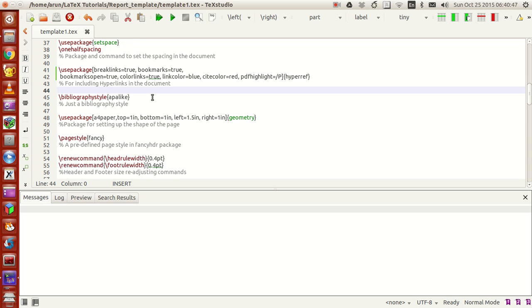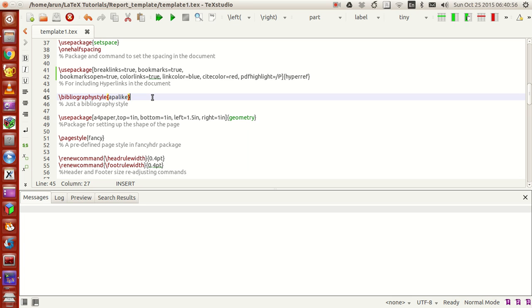Apacite is actually a bibliography style we saw in one of the previous tutorials wherein it helps you to write the author in a continuous running manner. With the natbib package, apacite style works much better as we saw in one of the previous tutorials.